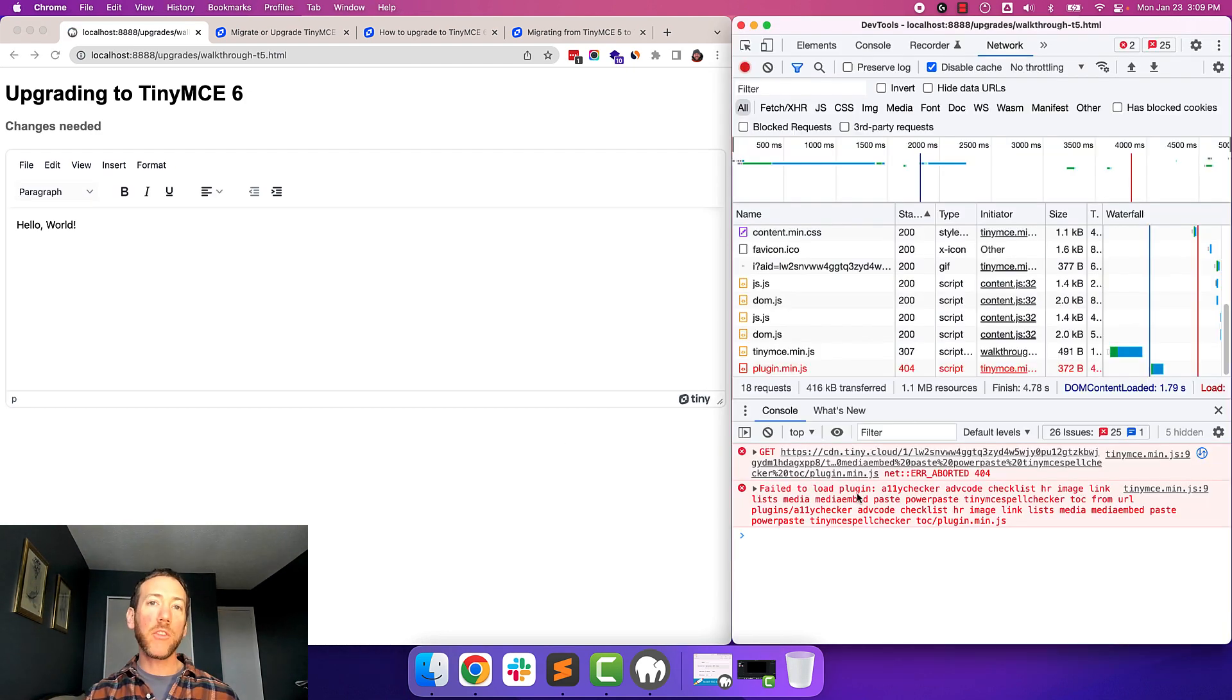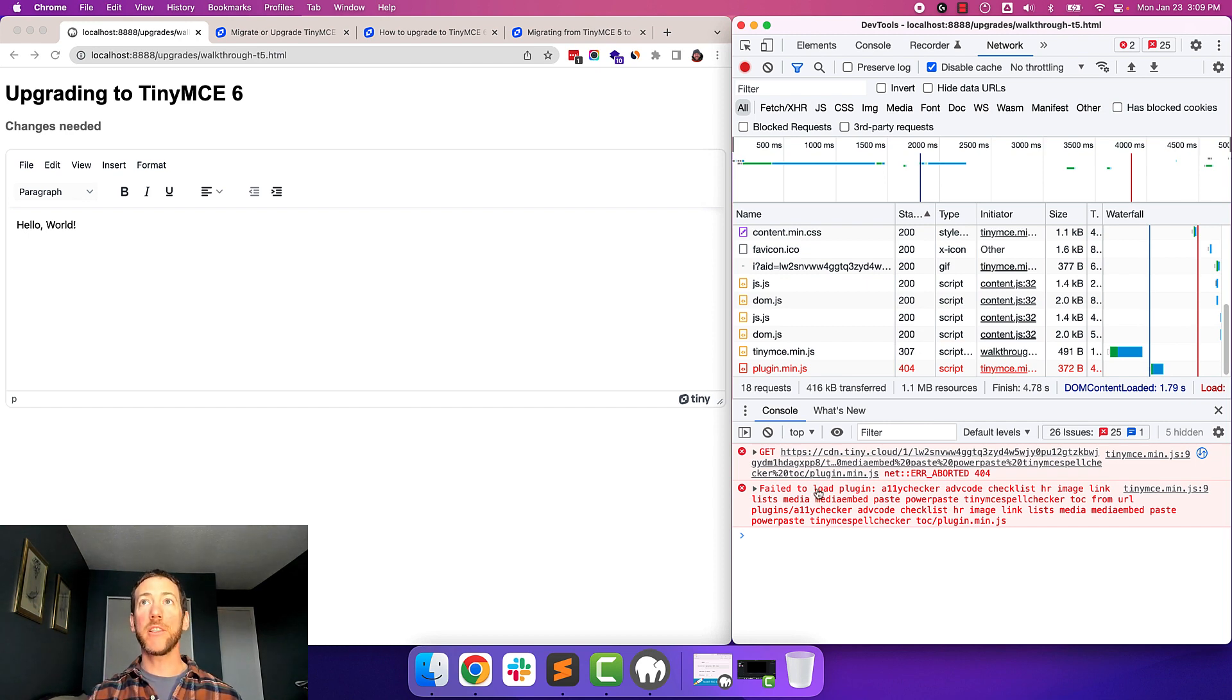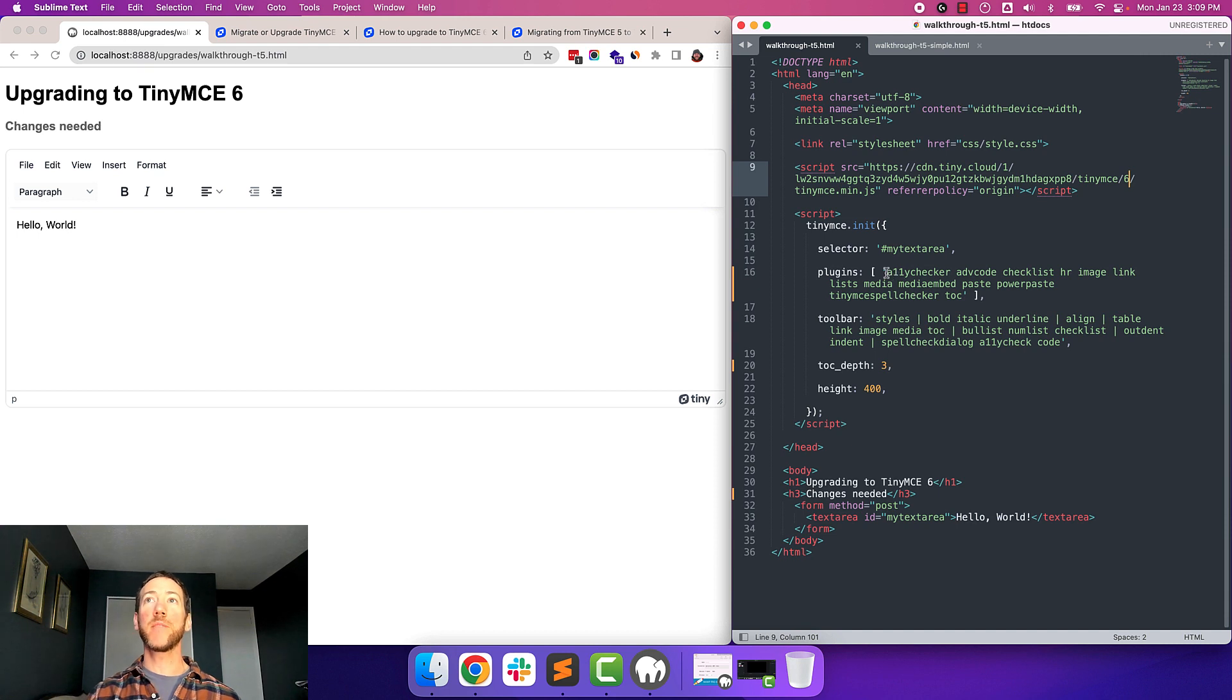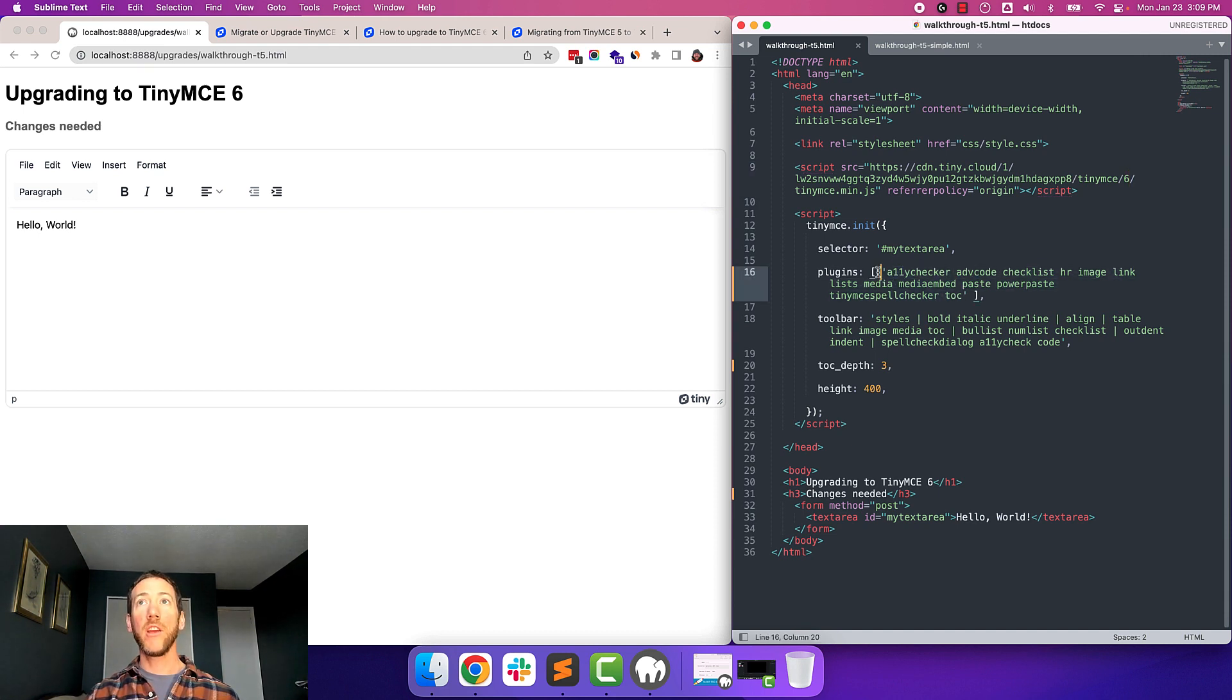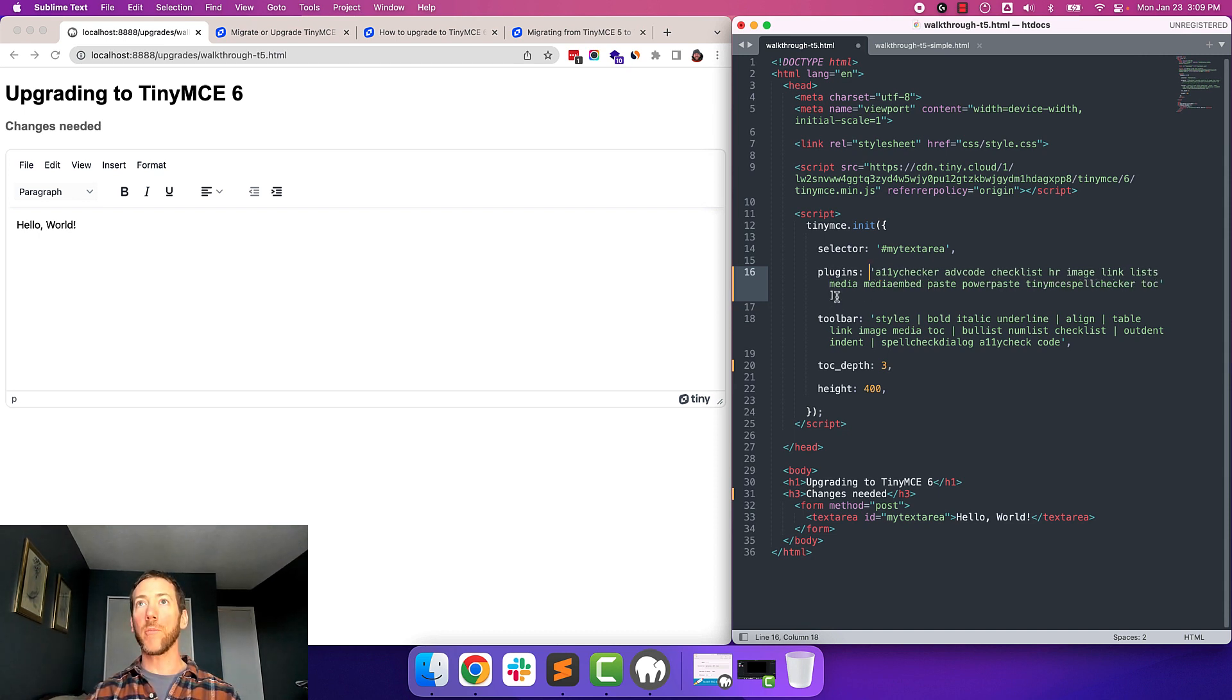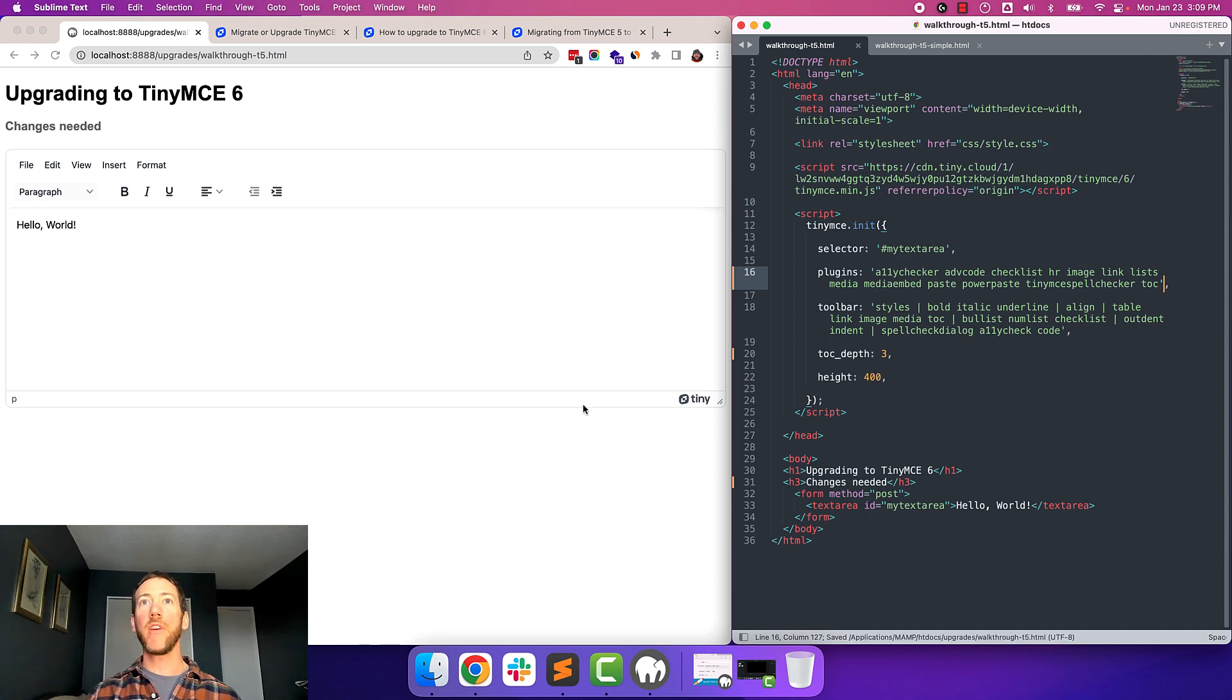So the first thing that we're seeing here is a fail to load plugin error. One of the things that we changed with TinyMCE 6 is we no longer allow you to enter a space-separated list of plugins within an array. So to fix this, it's actually really simple. All you have to do is remove the two square brackets, and it'll start loading the plugins all right. So I'm going to hit save and reload that again.